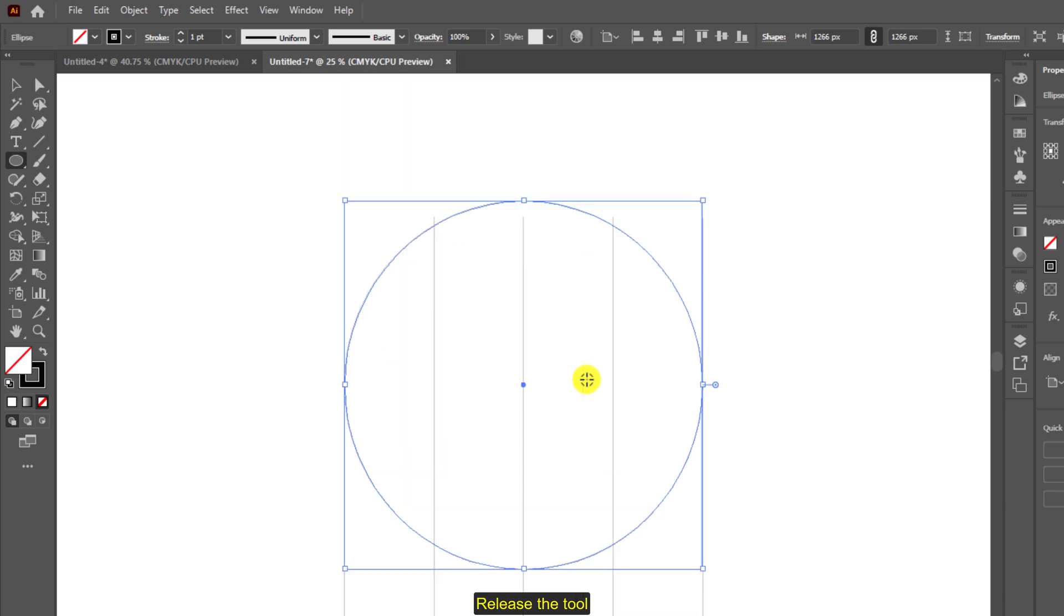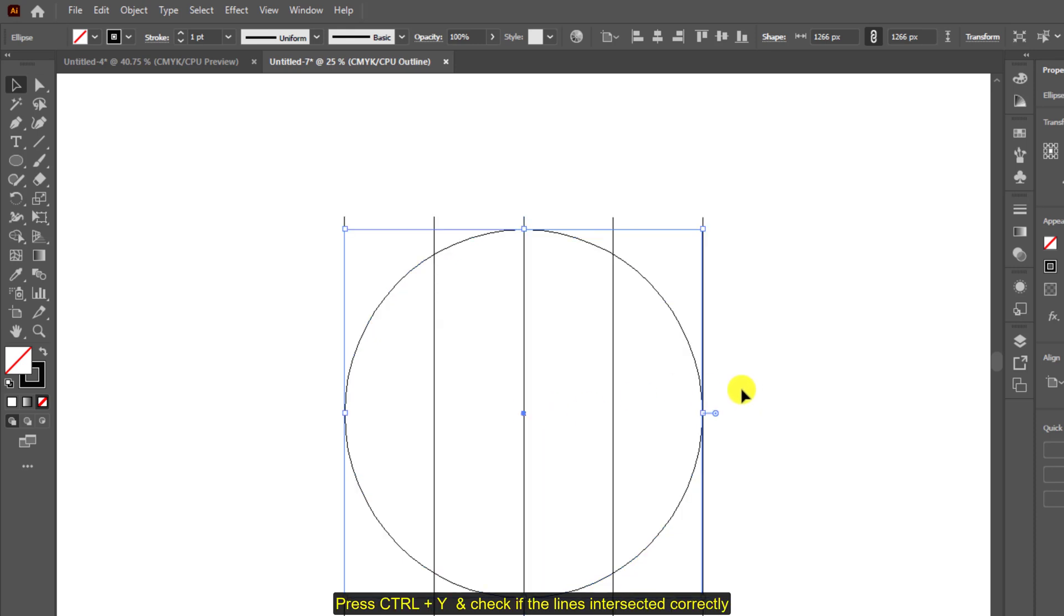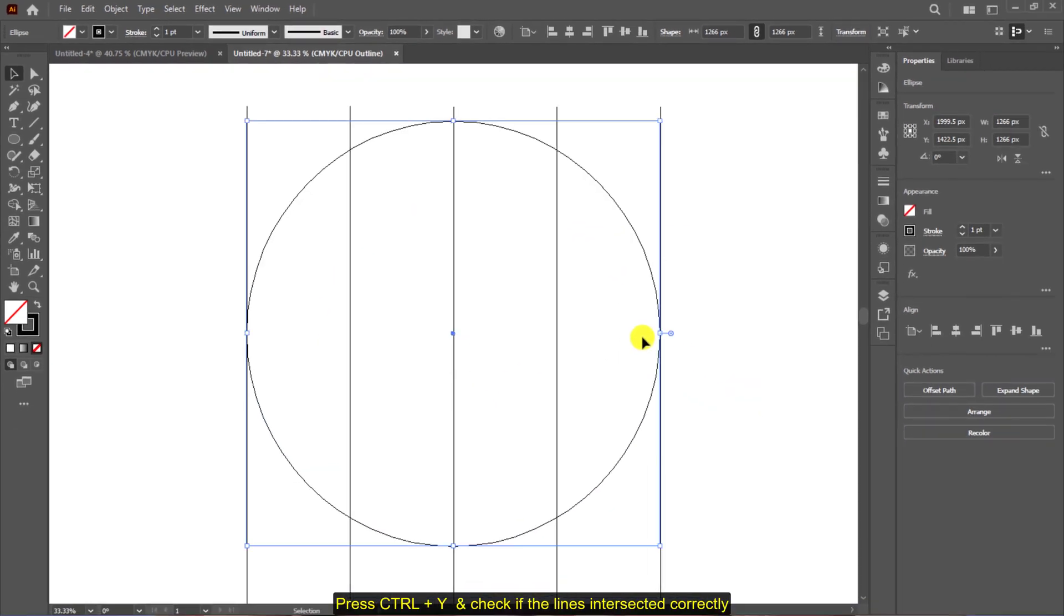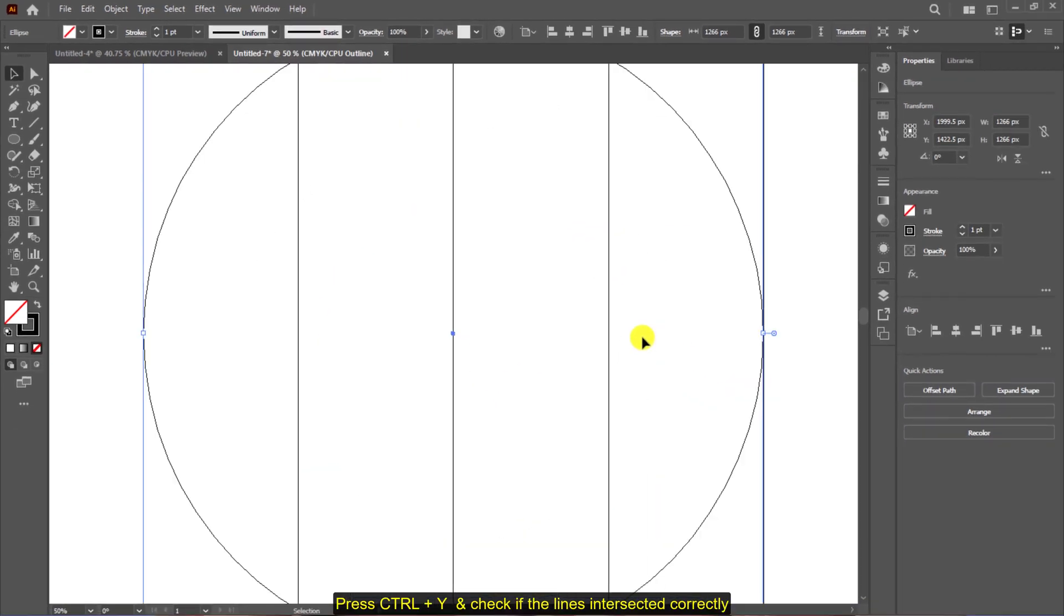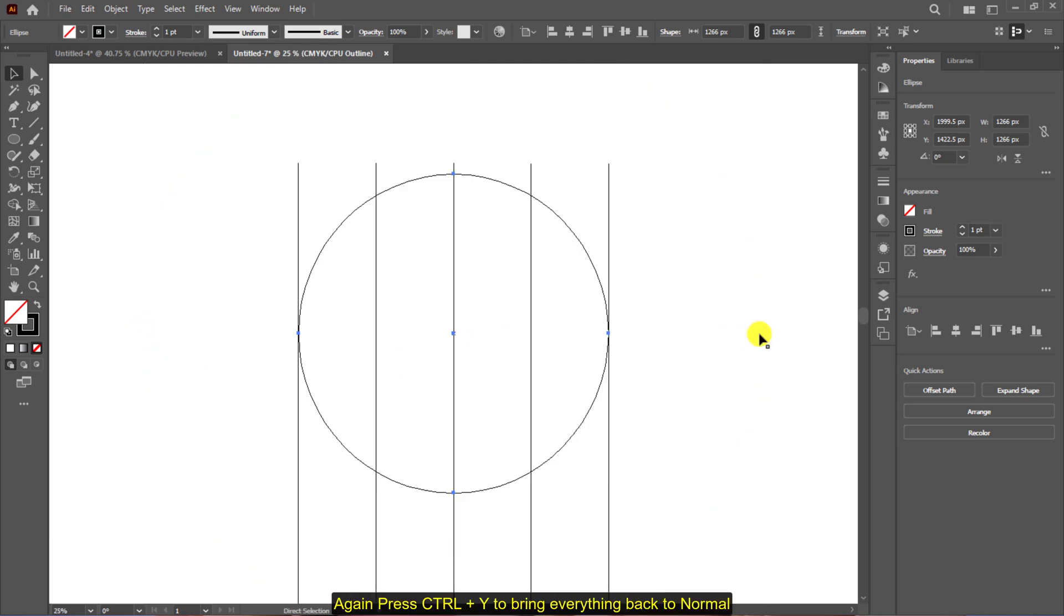Release the tool by pressing the v key, use the direction key to move it down. Press ctrl plus y, it allows you to check if the lines intersected correctly. It is very important. Again press ctrl plus y to bring everything back to normal.